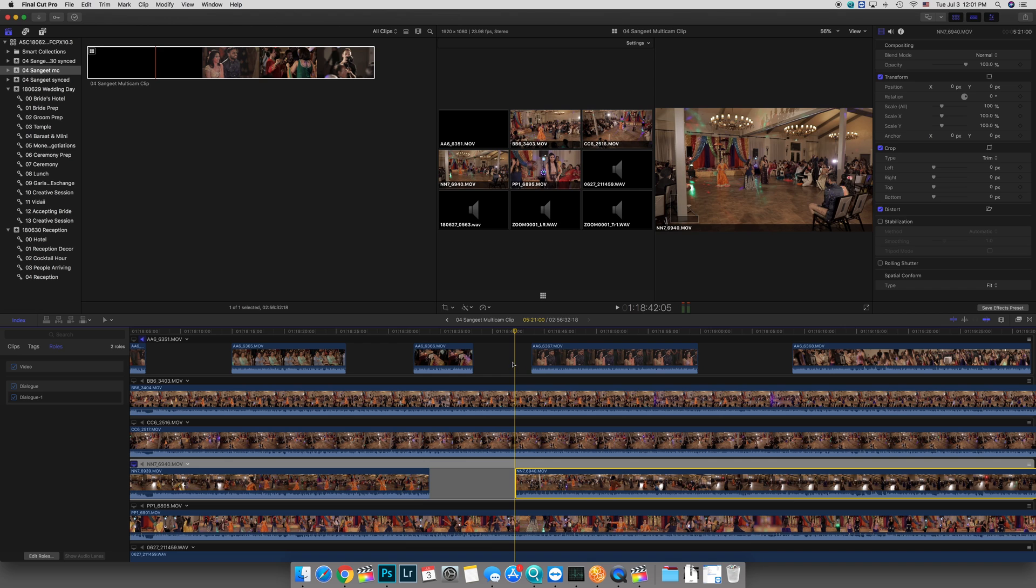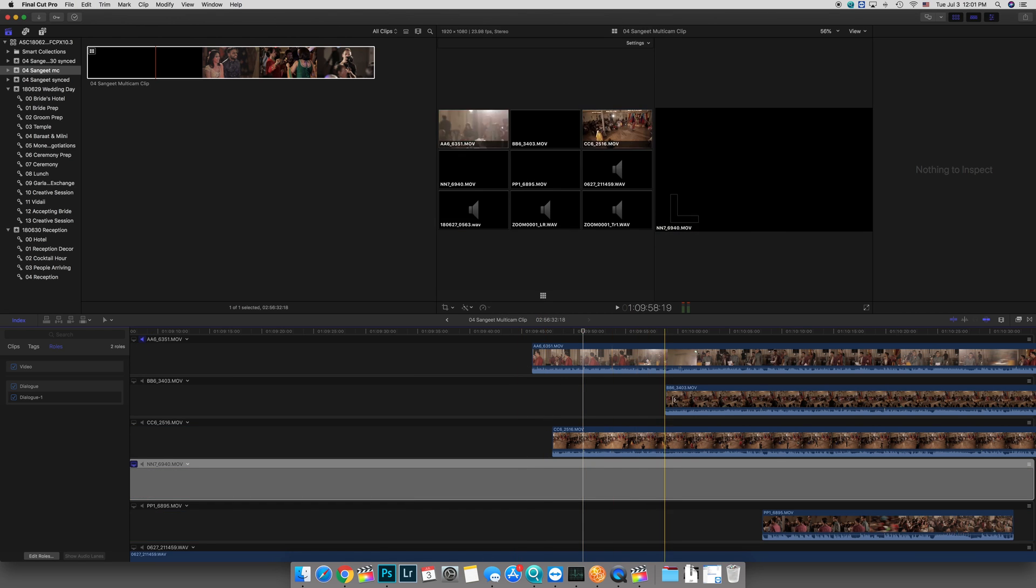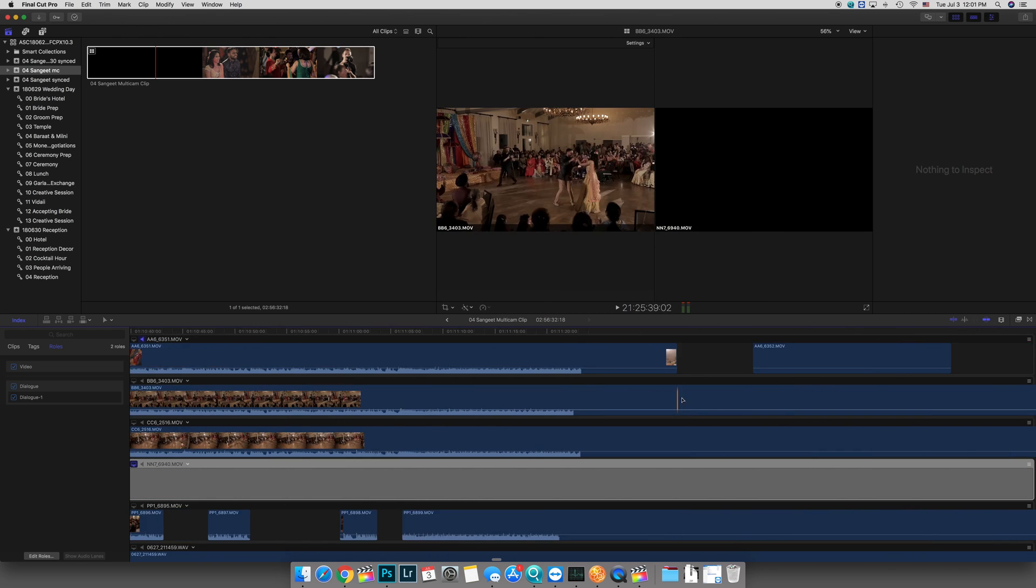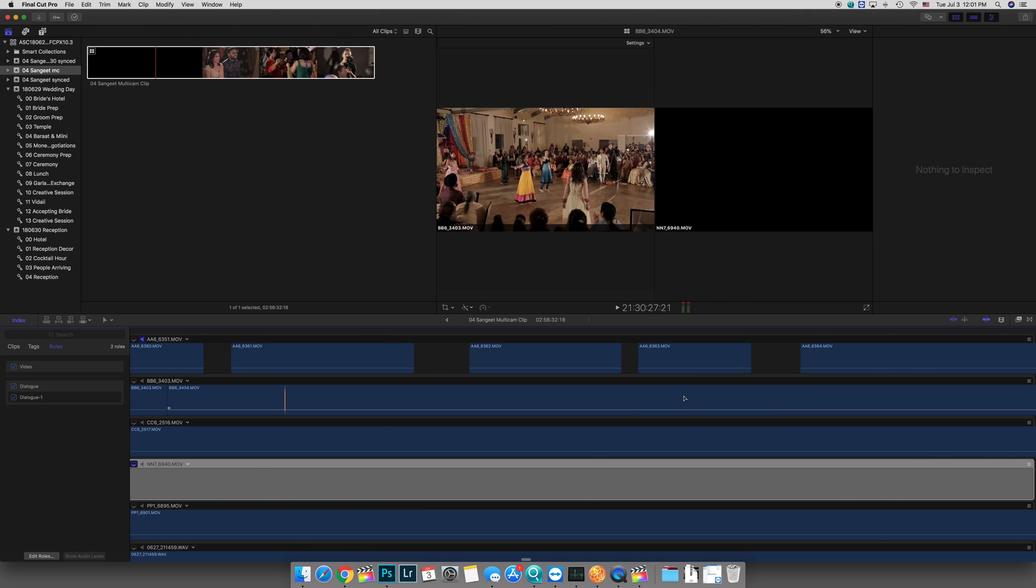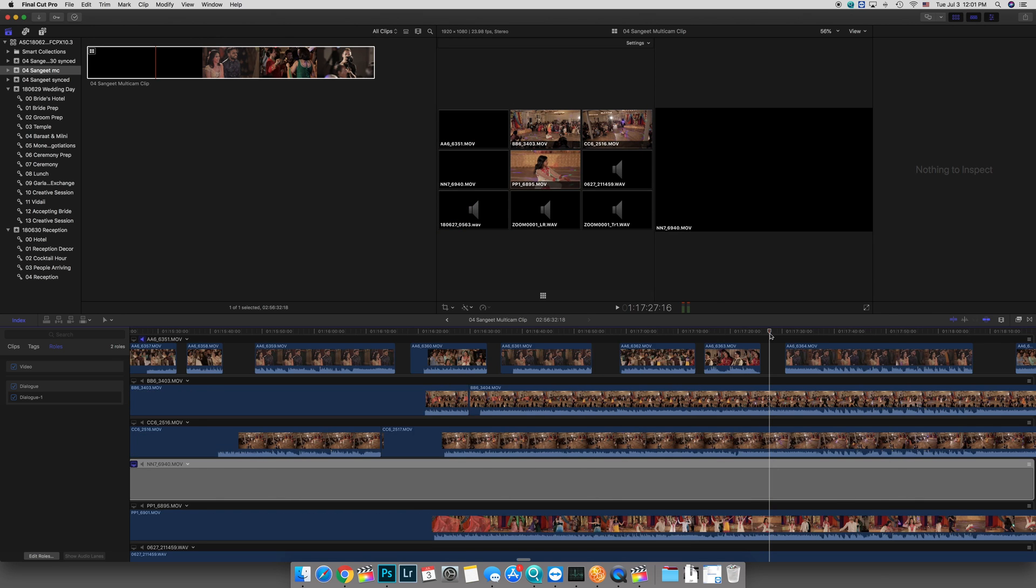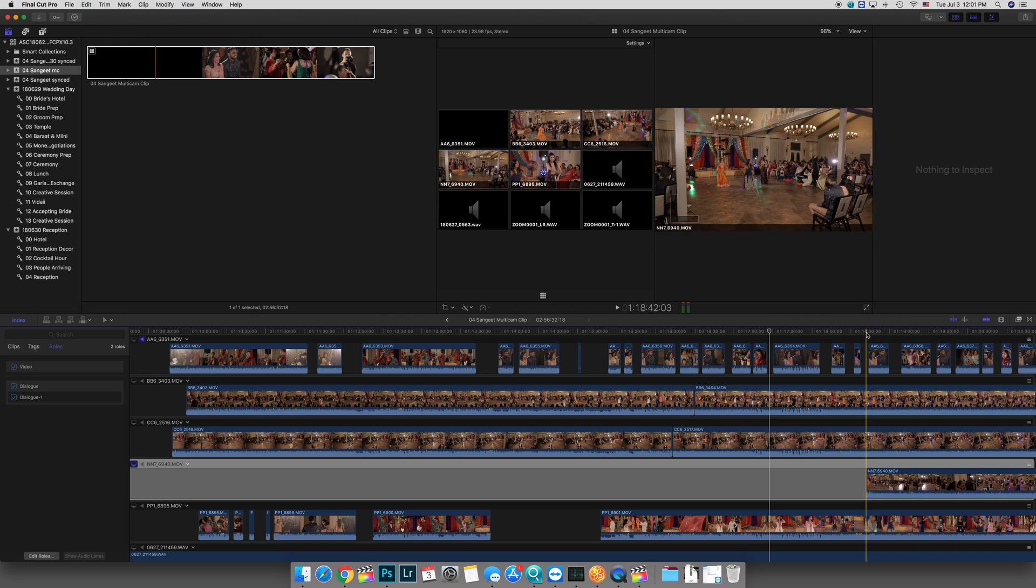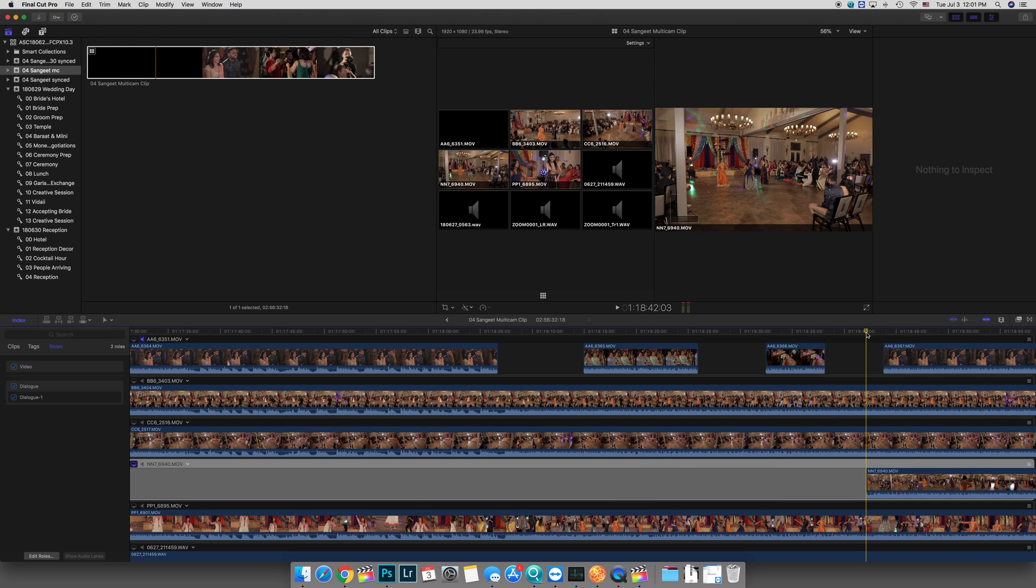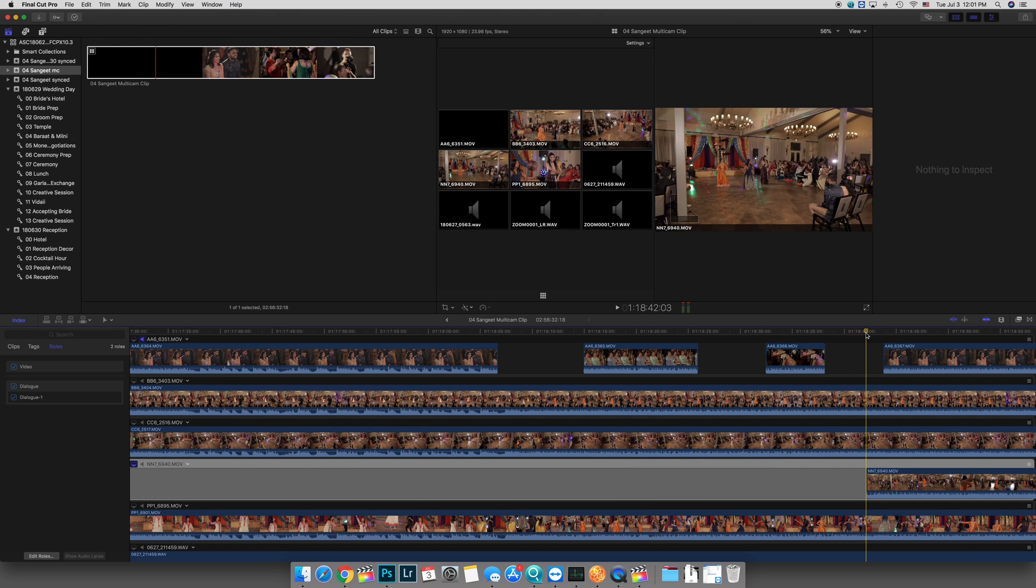It shifted two frames to the right. So let's go ahead and do that. And let's just, I'm going to prove it to you again, that it does shift. That multi-cam does shift. I don't know if this is a bug in Final Cut or this. Yeah, so here it is. 03, right? 118.4203.